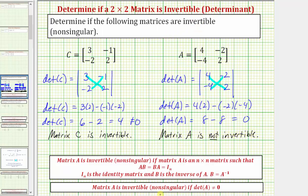It's also common to say that matrix A is singular. A matrix is singular if its determinant equals zero, which means it does not have an inverse. I hope you found this helpful.